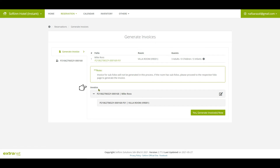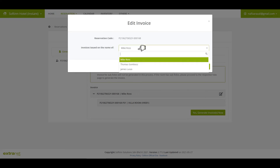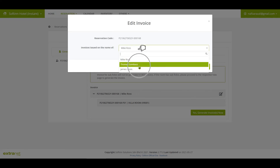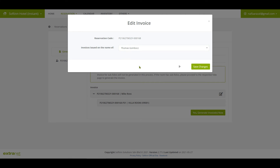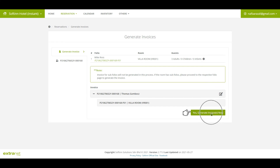Under the invoice section, you can click on the Edit Pencil icon to assign the name that you want the invoice to be issued on. You can select the invoice to be issued on the name of the main contact name or the room guest names, if any. Once done, click on the Save Changes button. For guest subfolio, please proceed to generate the subfolio invoices from the guest folio page instead. Click on the Yes, Generate Invoices Now button to generate the invoice.